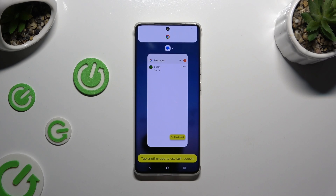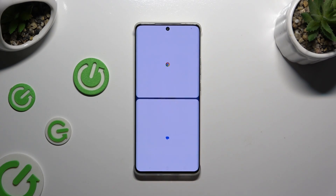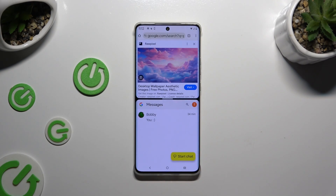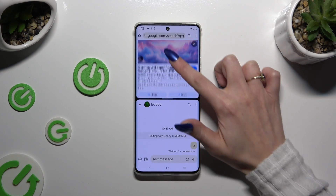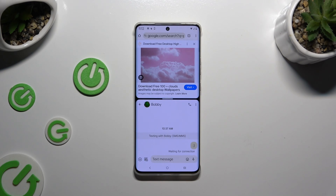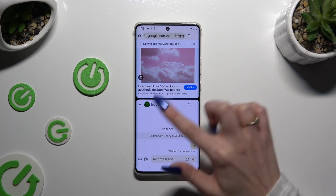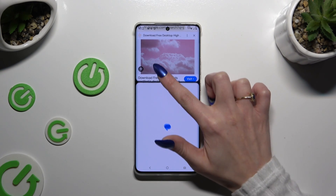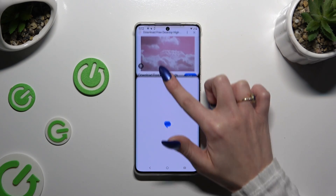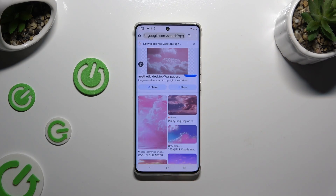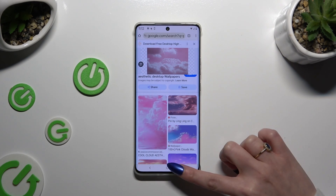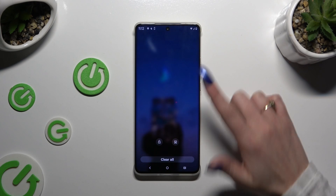Tap on the second app. As you can see, you can now use both at the same time. To go back from this mode, drag one of your apps all the way to the top or all the way down, and then close them.